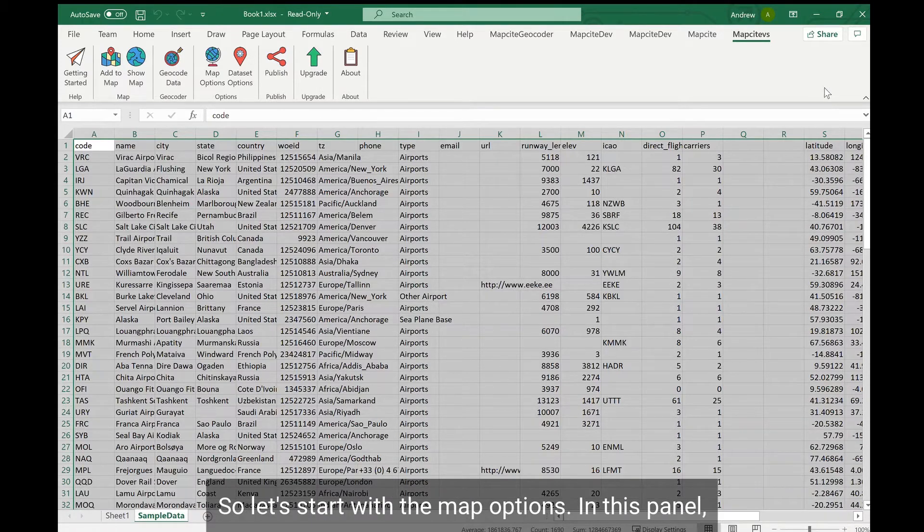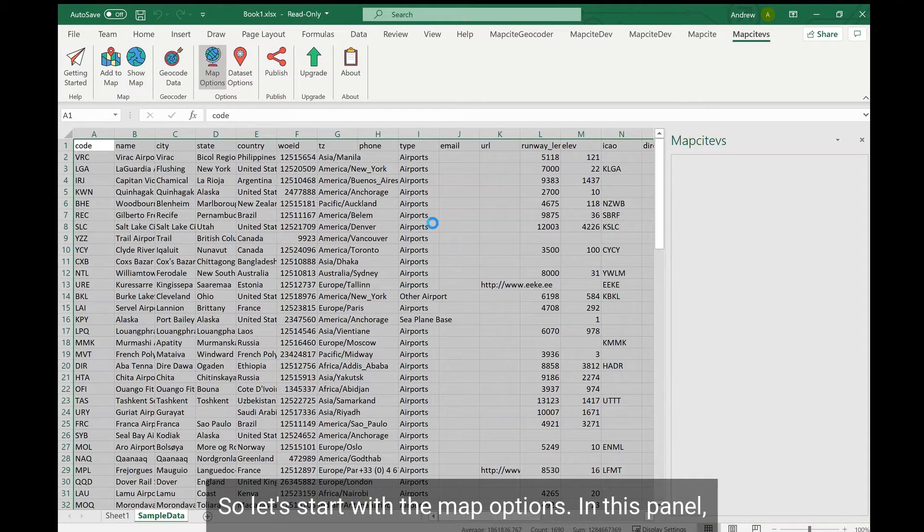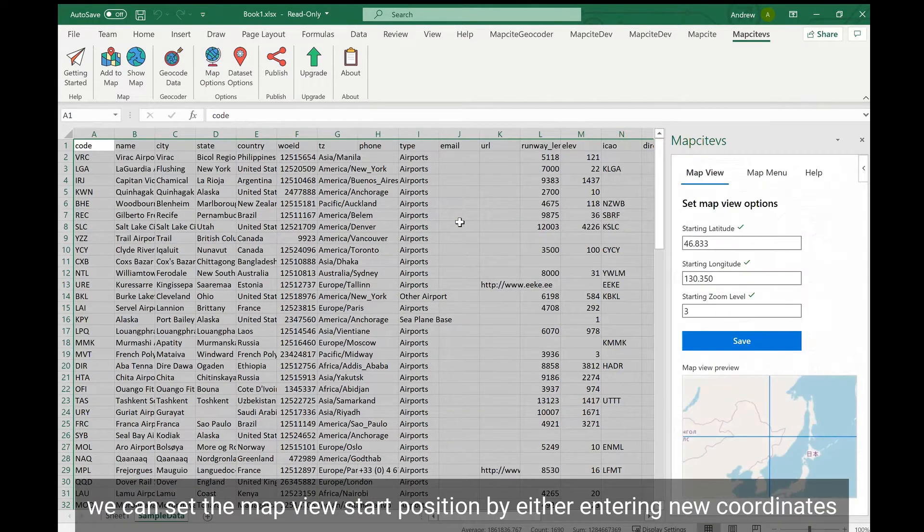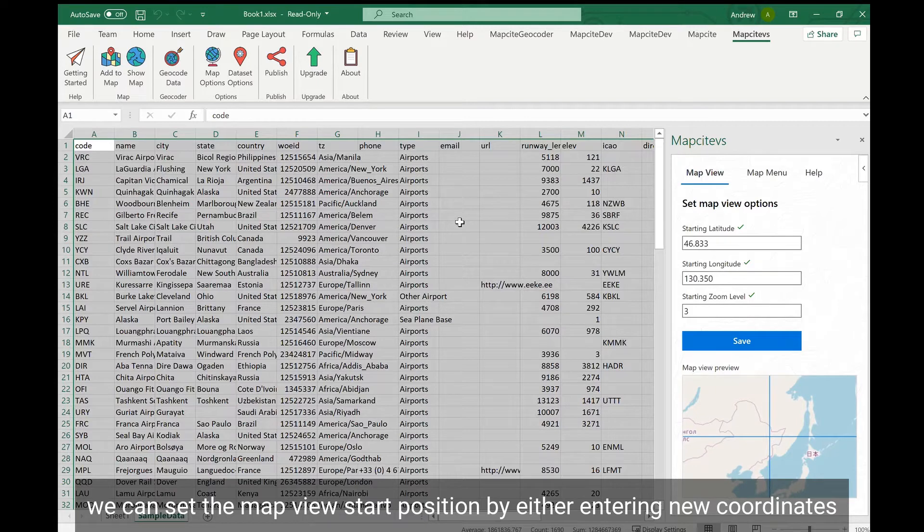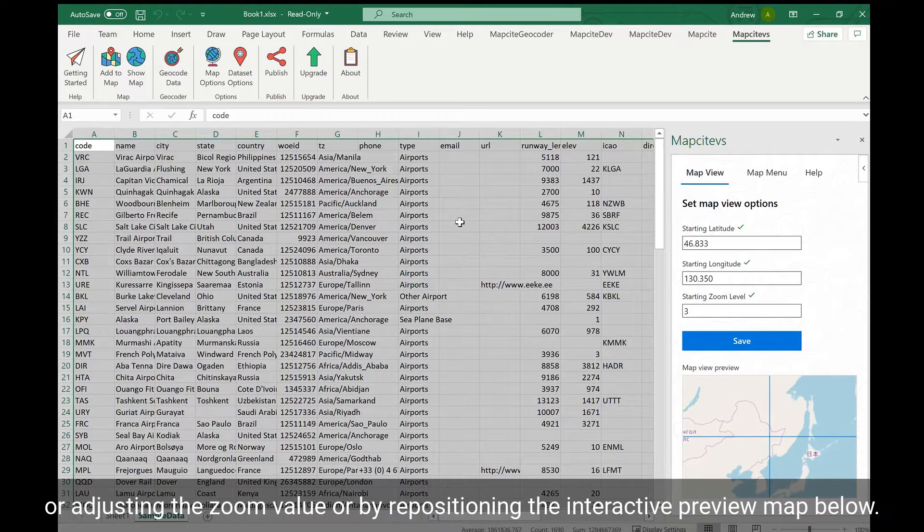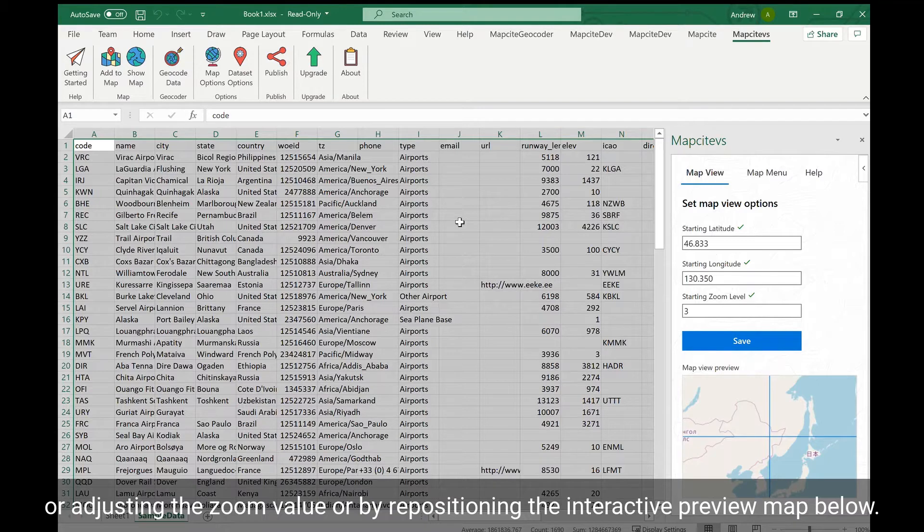Let's start with the map options. In this panel we can set the map view start position by either entering new coordinates and adjusting the zoom value, or by repositioning the interactive preview map below.